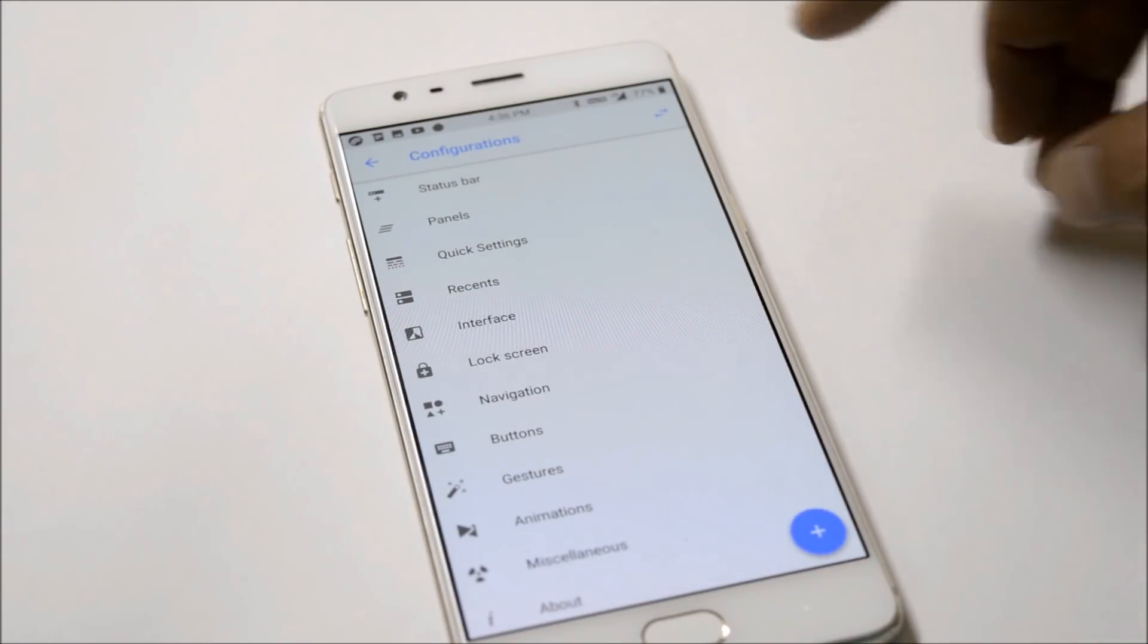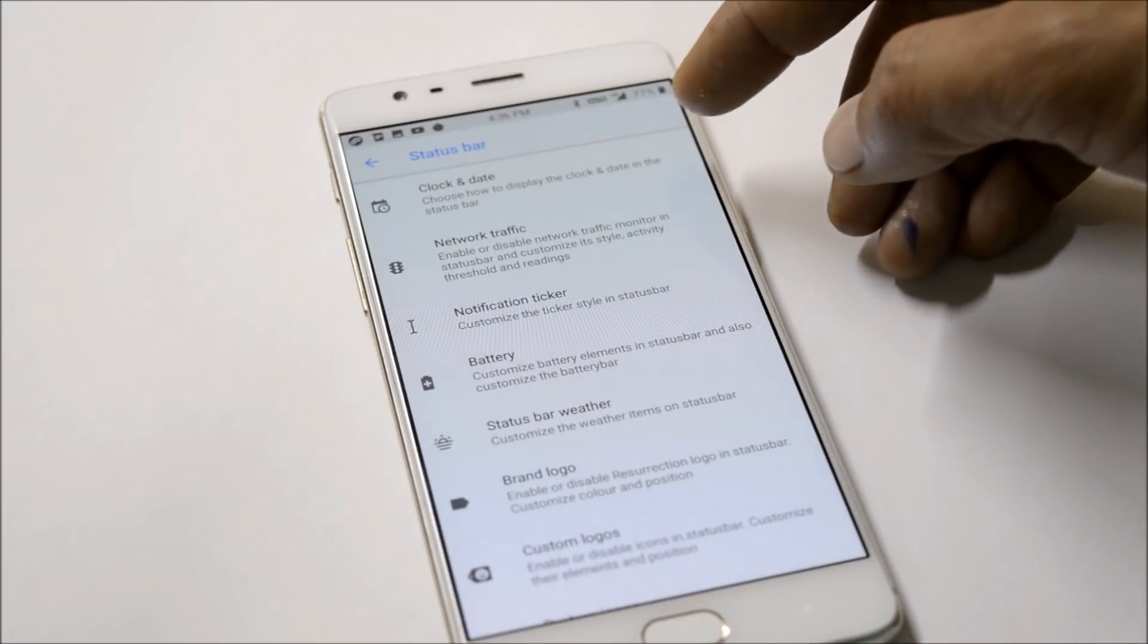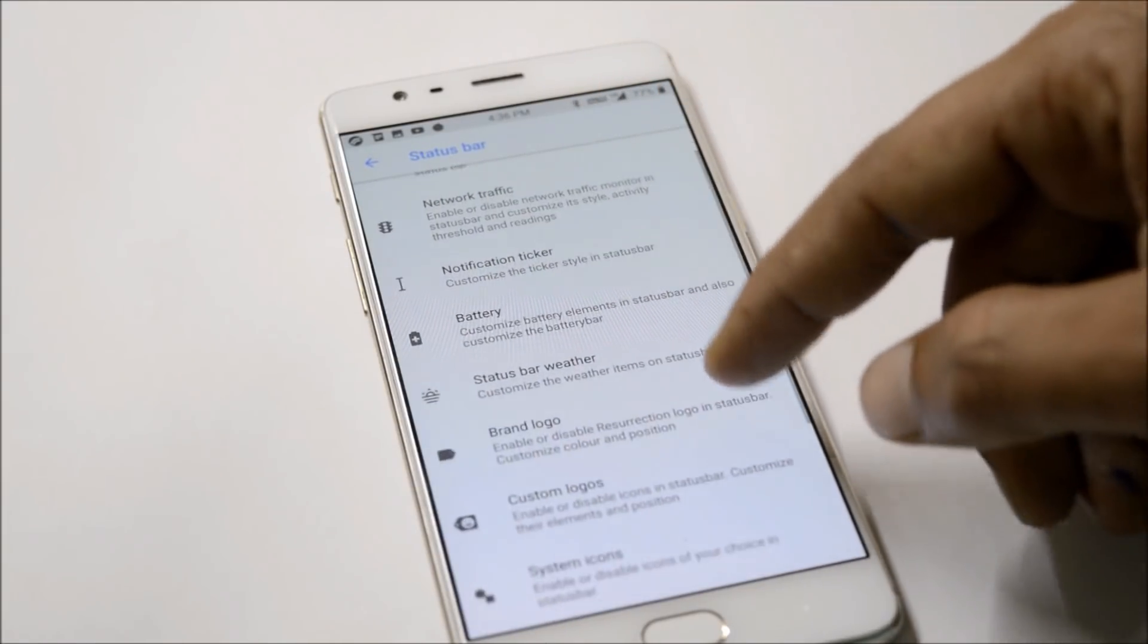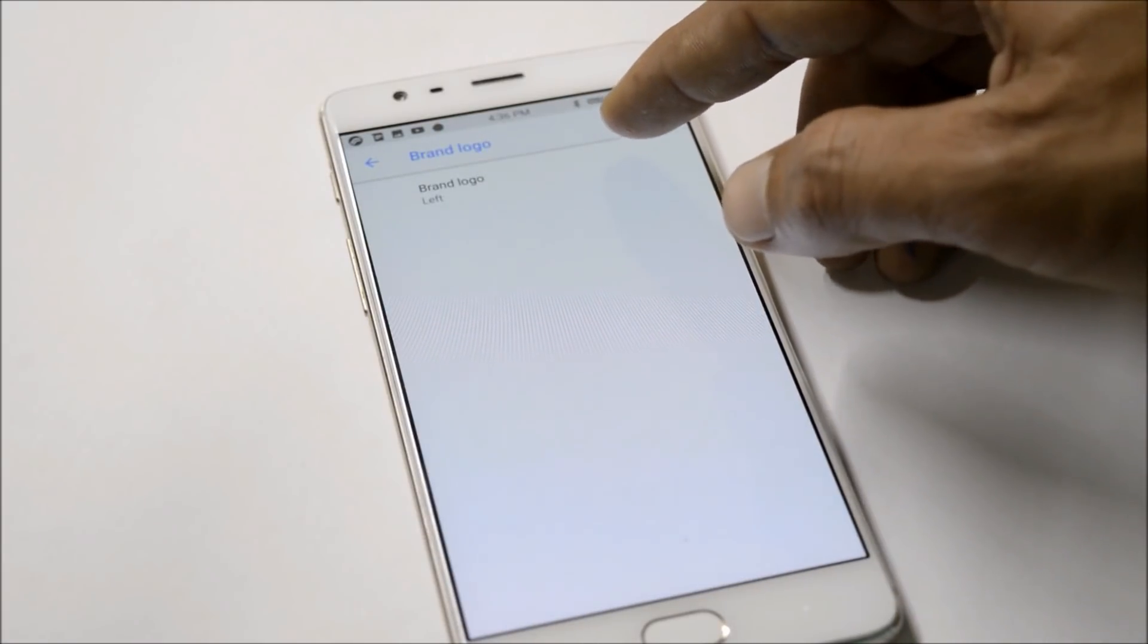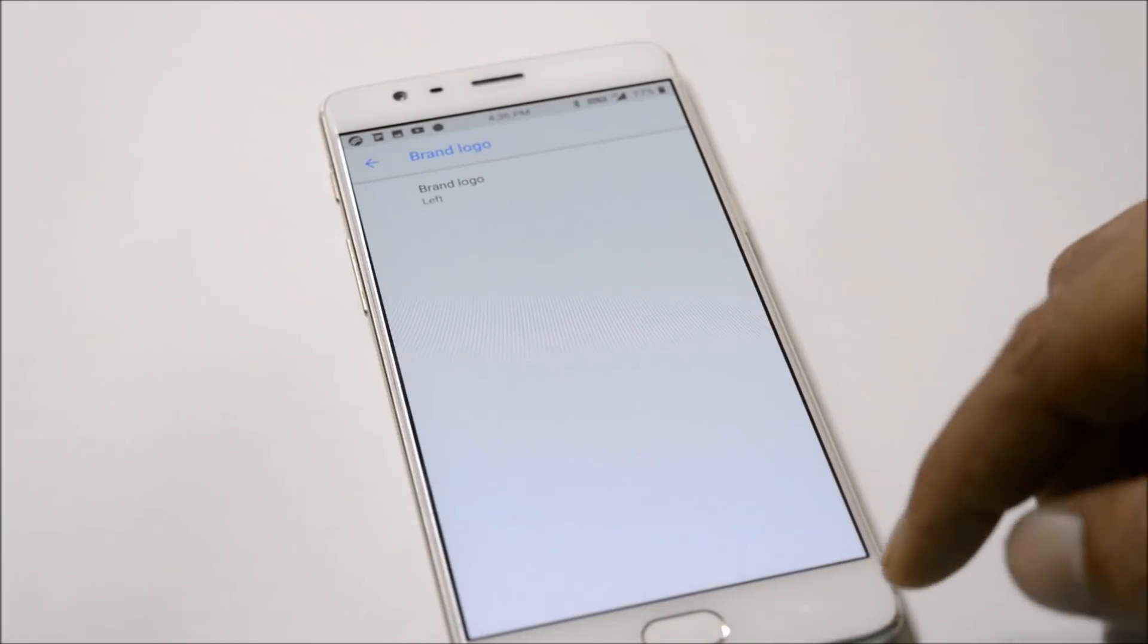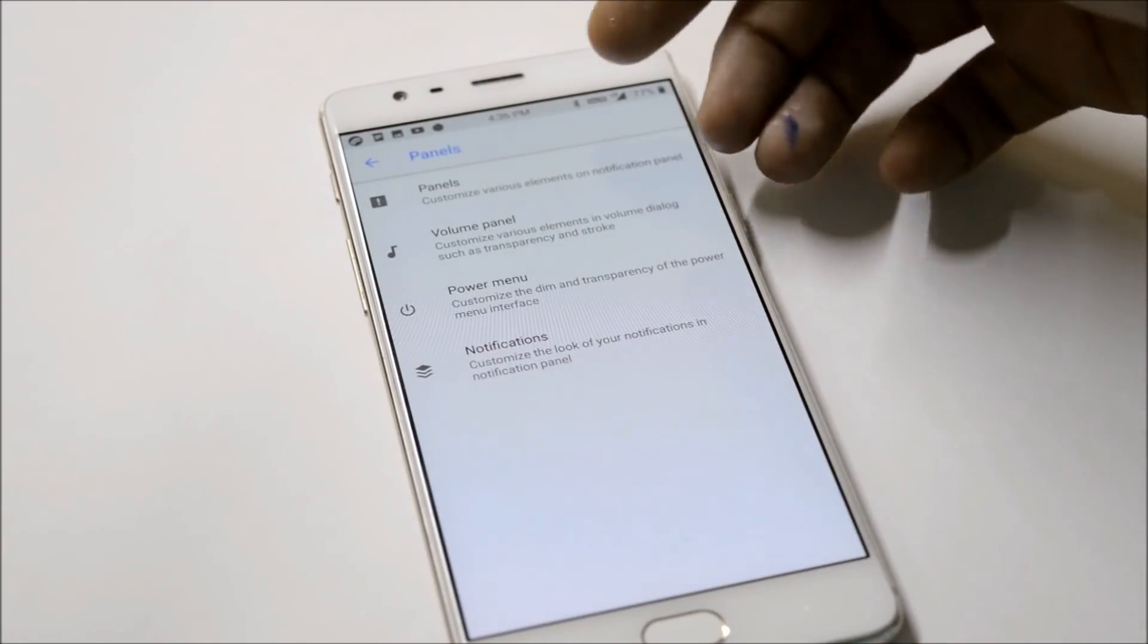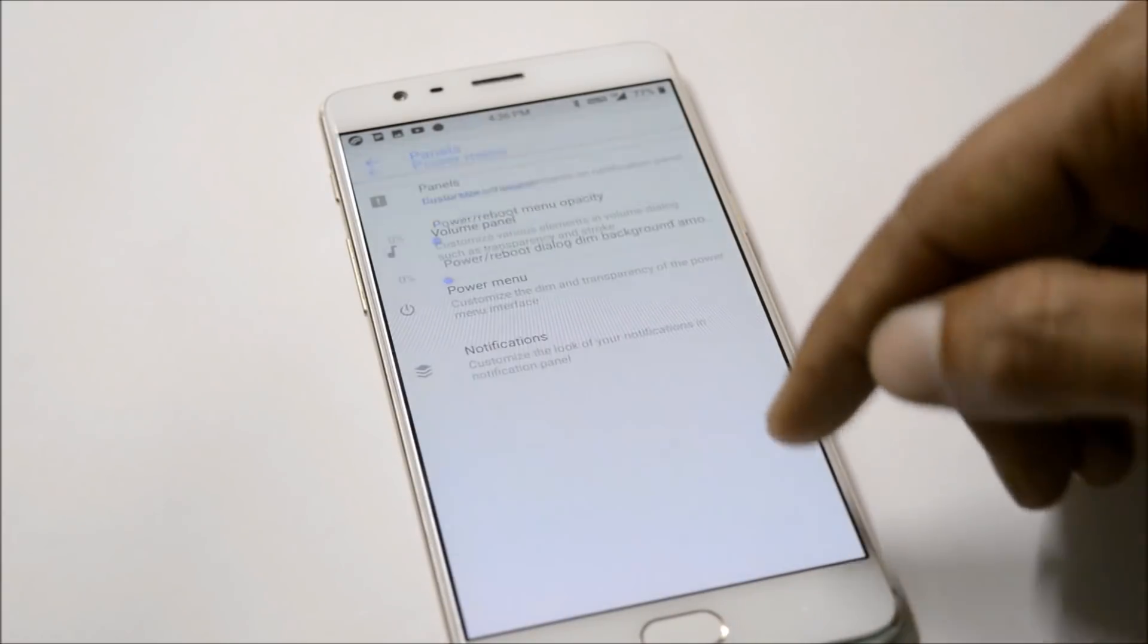Now let's take a brief look at the configuration options. In Status Bar you can adjust clock settings, network traffic, notification ticker, and battery. Brand logo can also be enabled or disabled. As you can see, there's a Resurrection Remix logo on the status bar.